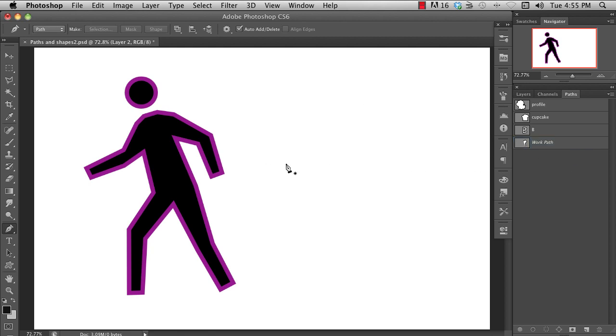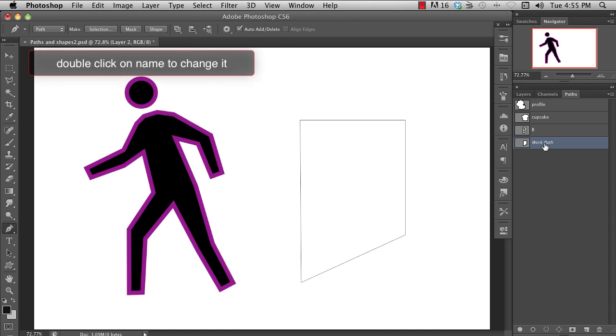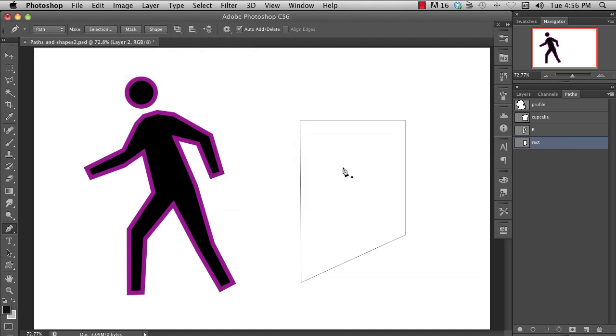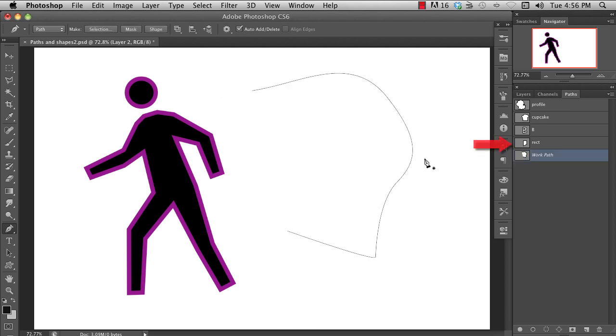If you now create another path, the old one is lost. But if you give the work path a name by double-clicking on the name, it will be saved with the PSD file. So now, if you deselect the path and create a new work path, you can see that the path is preserved.